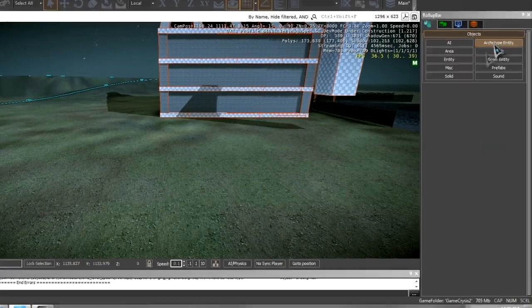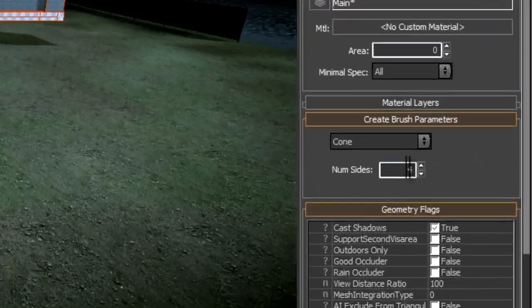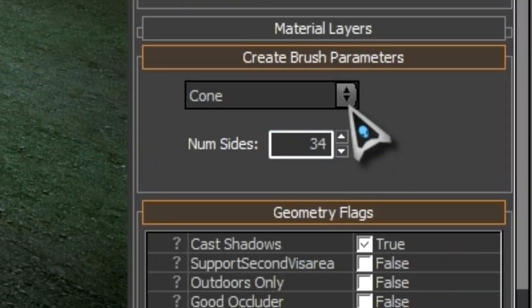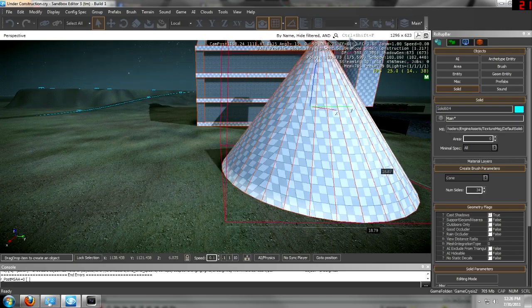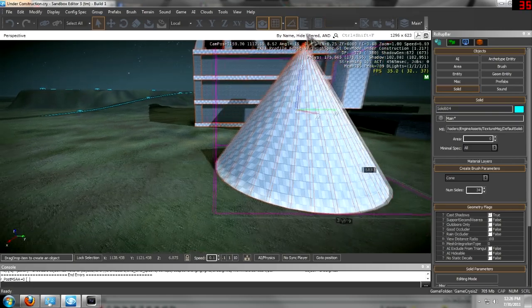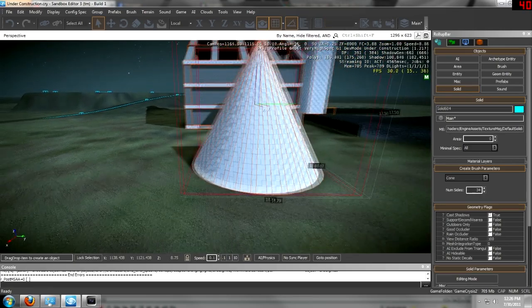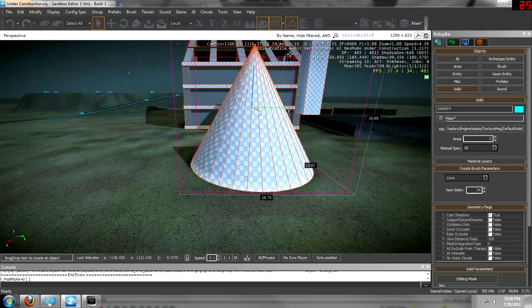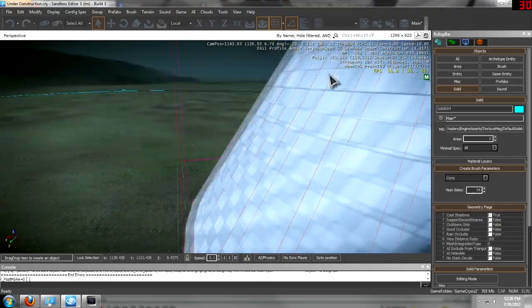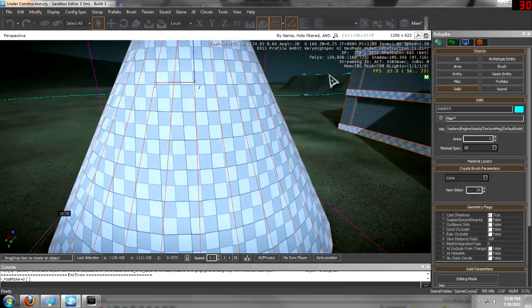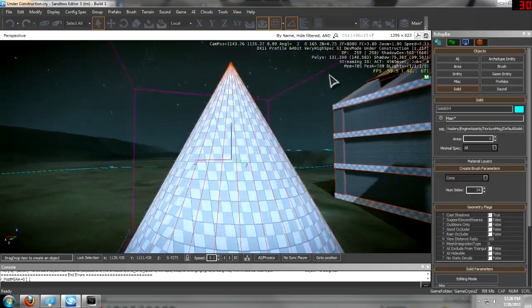But if you don't want it to look like that, you need to turn up the sides. Usually 30 is a good amount. Keeps it from being too lagging and looks good still.